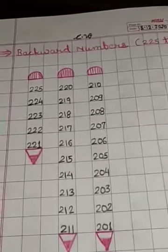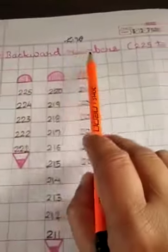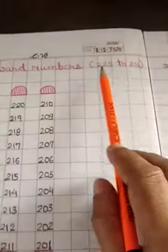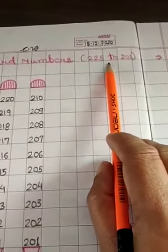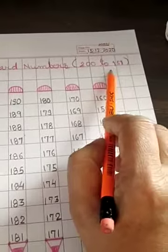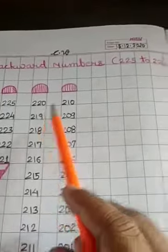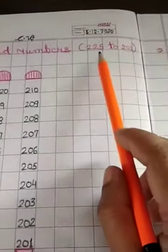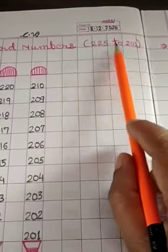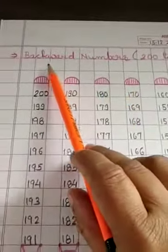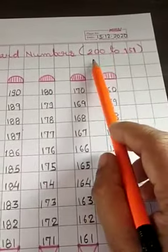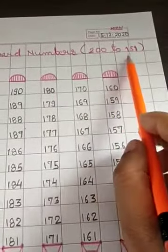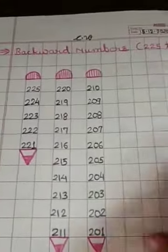Today, we will write backward numbers from 225 to 151. In first page, we will write backward numbers from 225 to 201, and in next page, we will write backward numbers from 200 to 151. So, let us start.